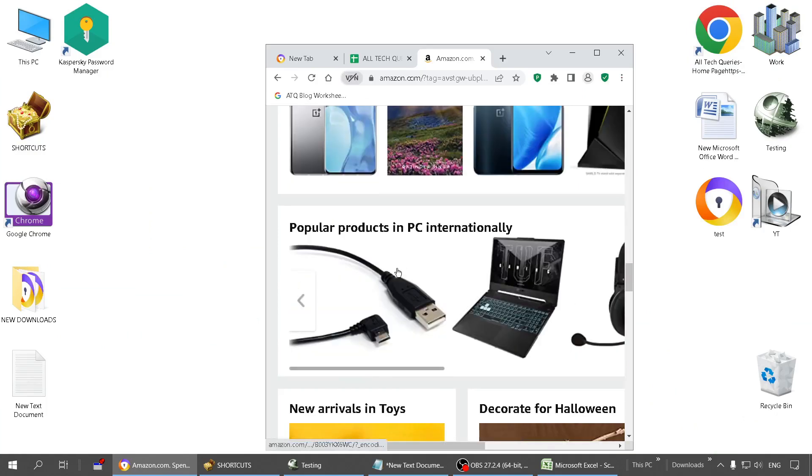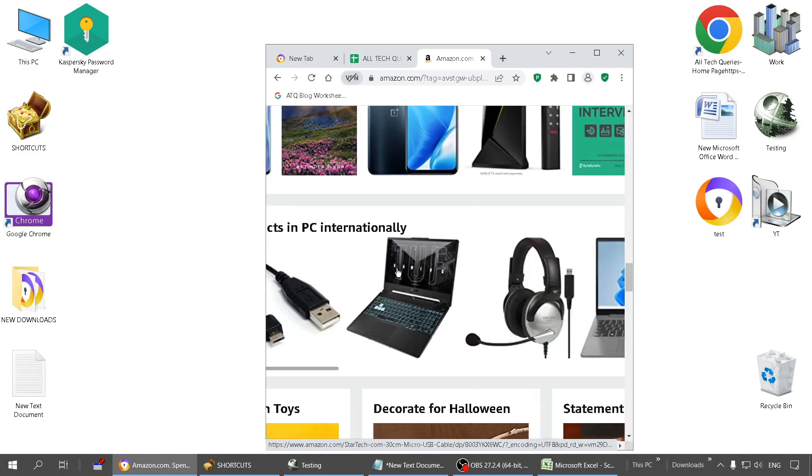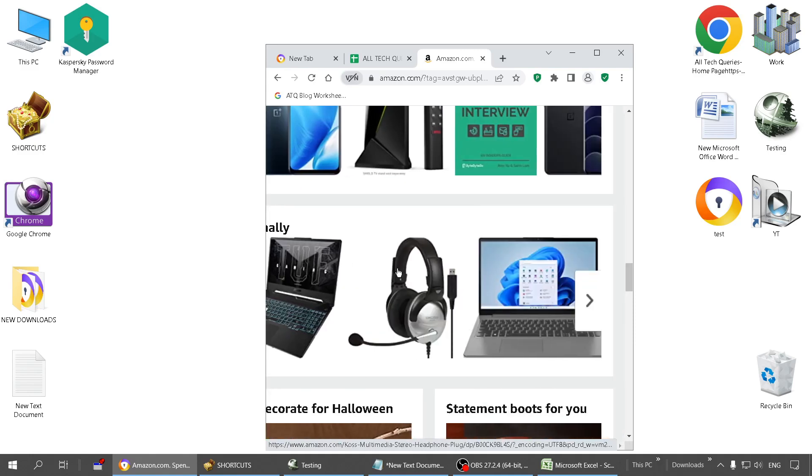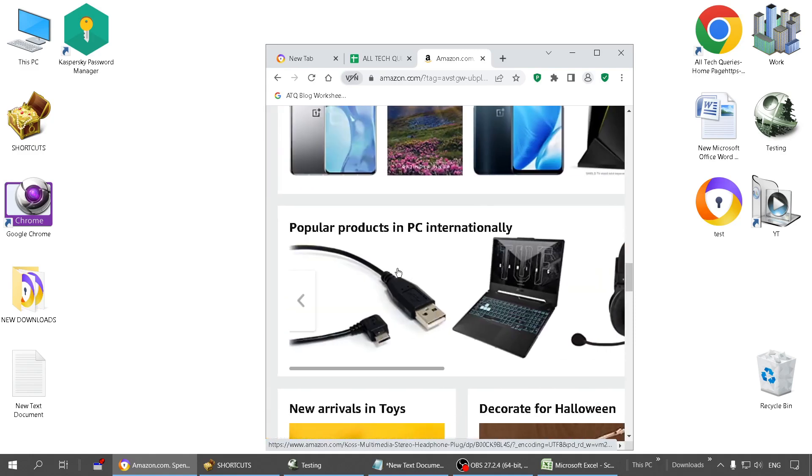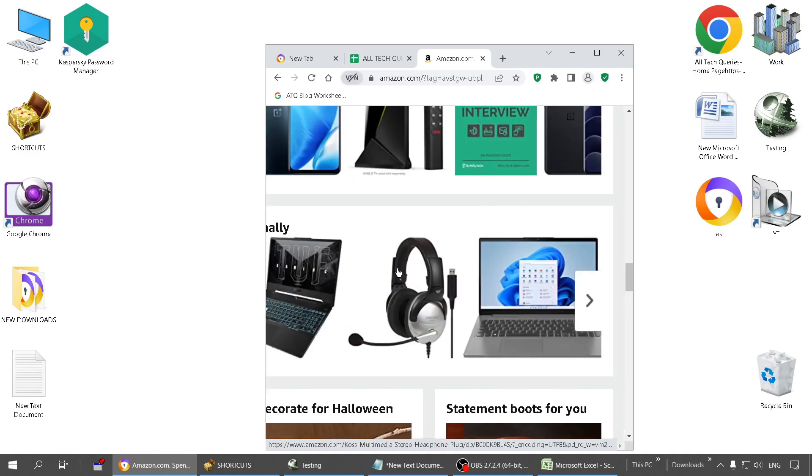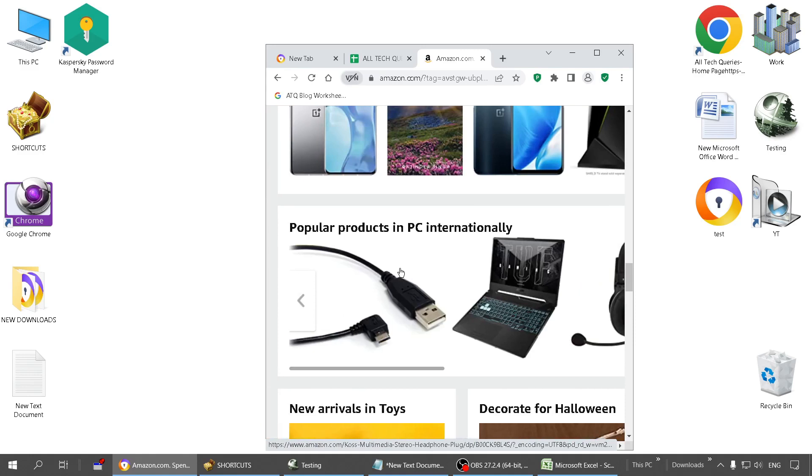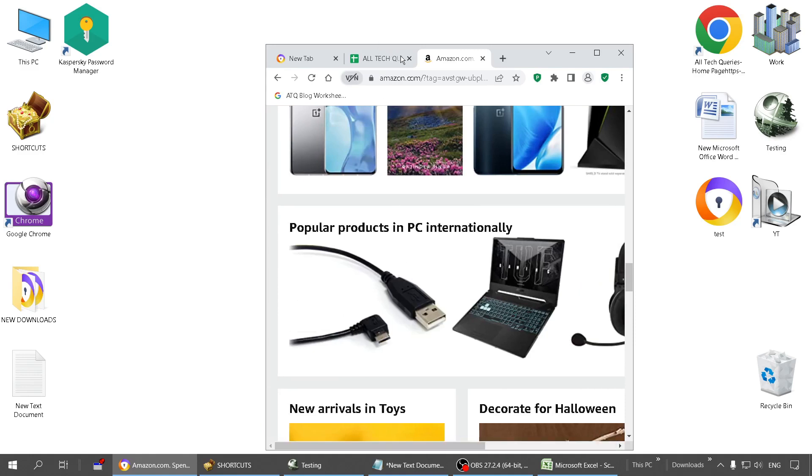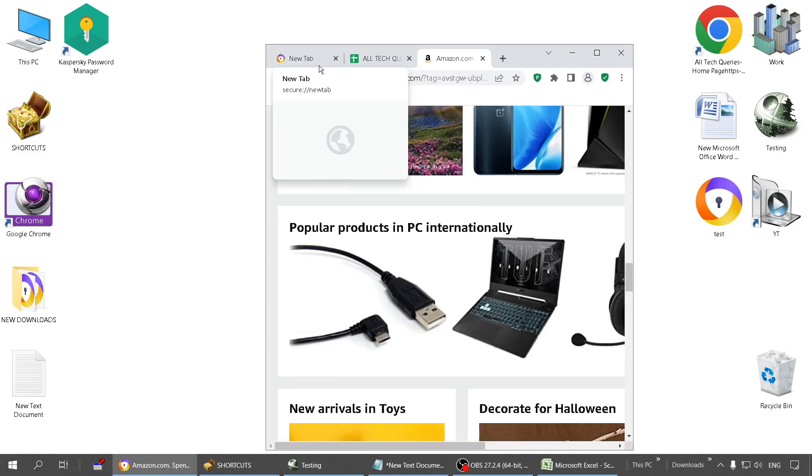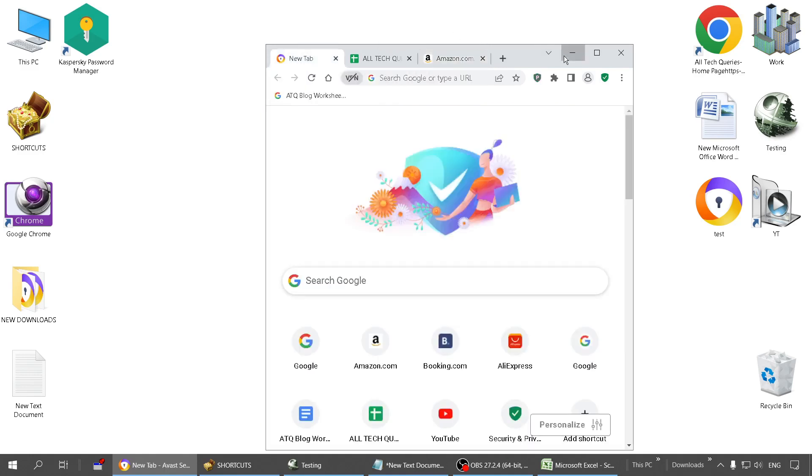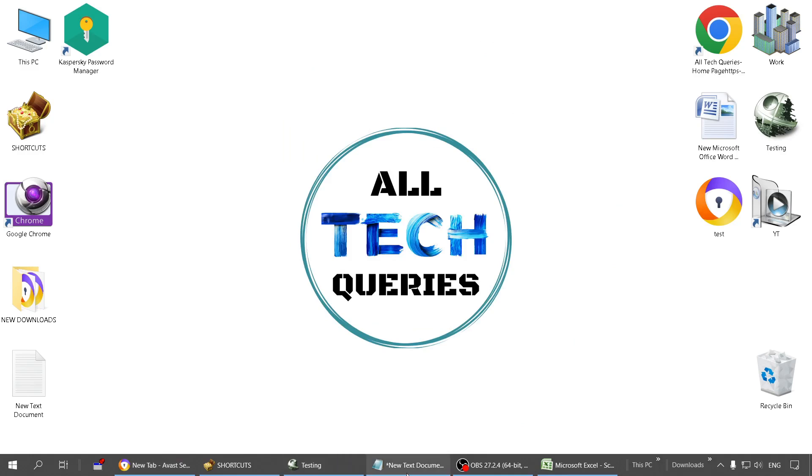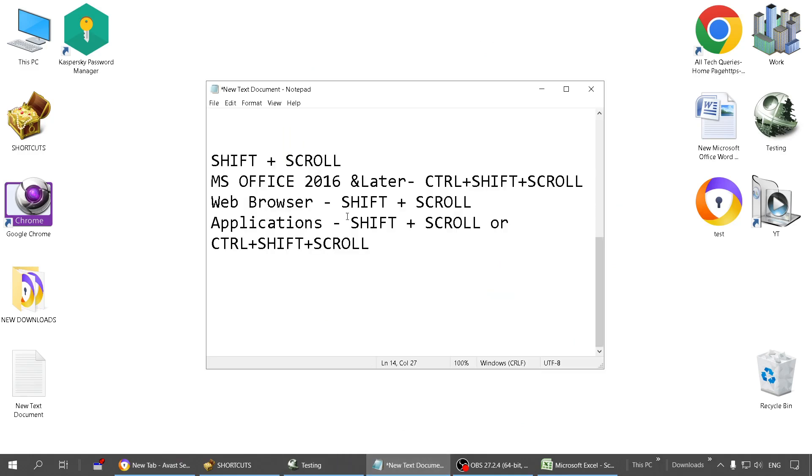So if I want to scroll horizontally, I have to hold the Shift key then scroll horizontally. See, I am able to scroll horizontally now. You can use this on any website, on any web browser, and it is also going to work on most applications.